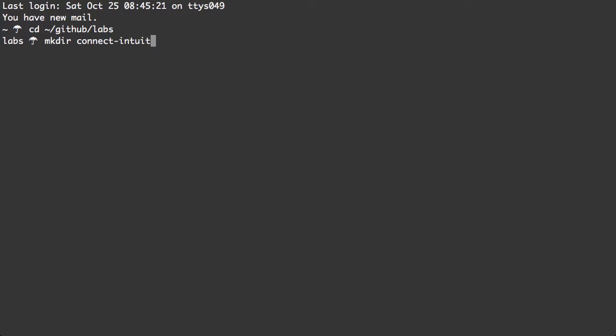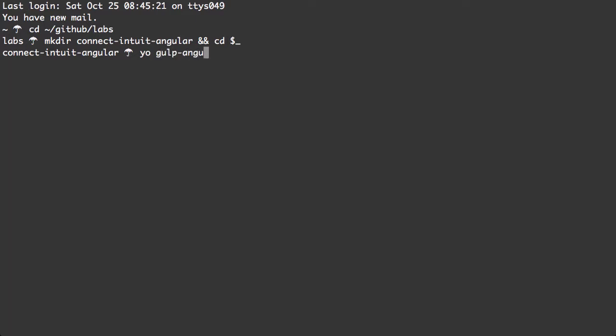And let me call this Intuit Angular. Let's switch into it and I'm gonna run the Yeoman Generator Gulp Angular to give me my scaffolding.